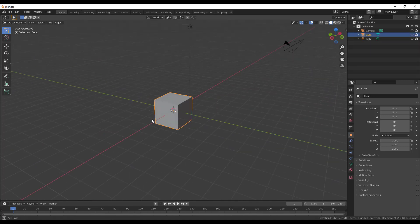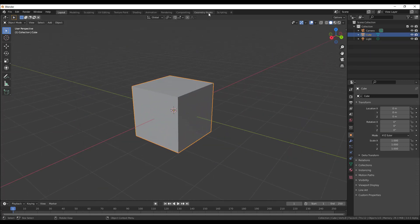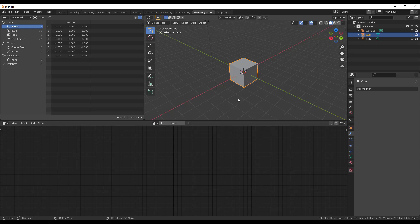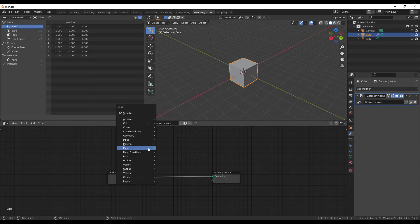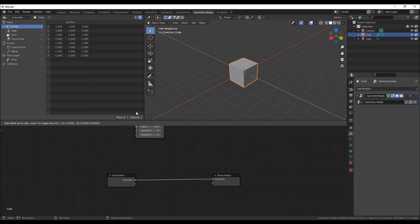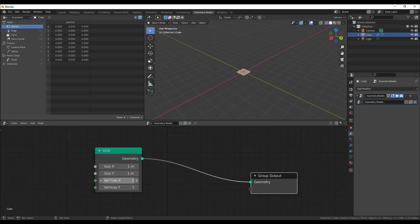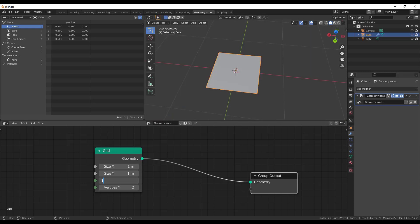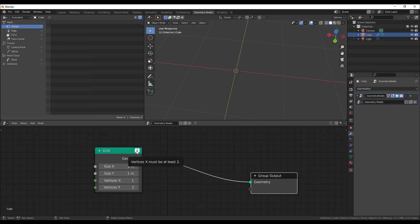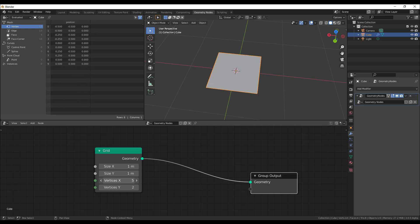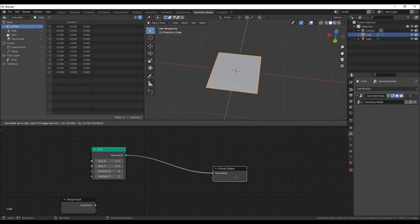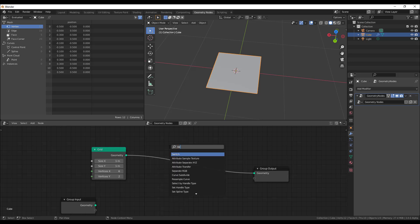The Blender Foundation has added a warning to Geometry Nodes when you go out of bounds. For example, if you're working in the geometry node editor and throw in a grid, going out of bounds will trigger a warning — it's more like an informational message — telling you that you need at least two items to get things up and running. This is extremely nice.